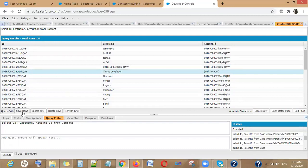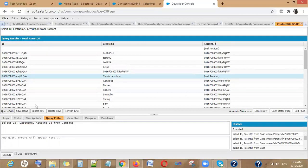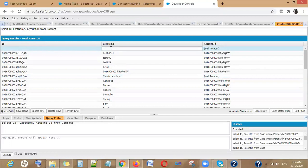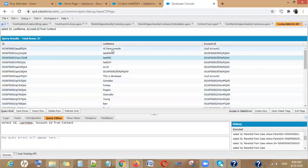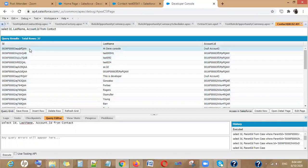The Insert Row option allows you to create a record directly from the Developer Console. You can fill in a field like Last Name, and when you click Save Rows, that entry becomes a new record. You can then go and verify the newly created record in Salesforce.